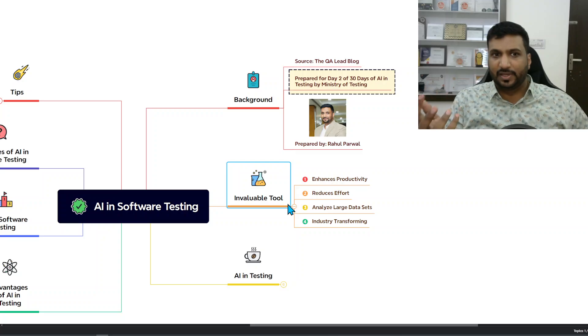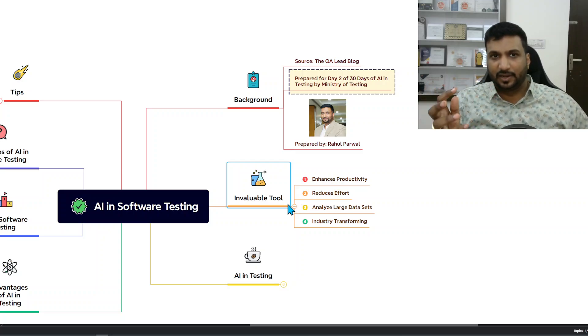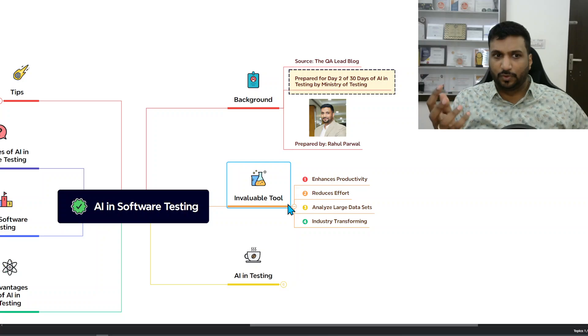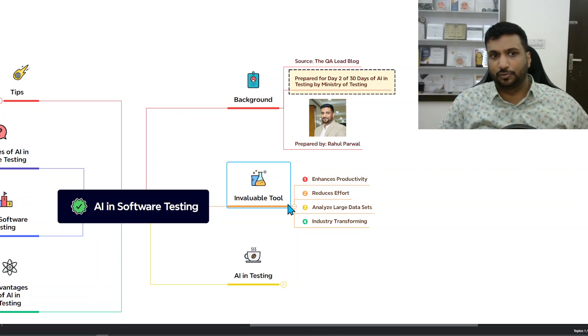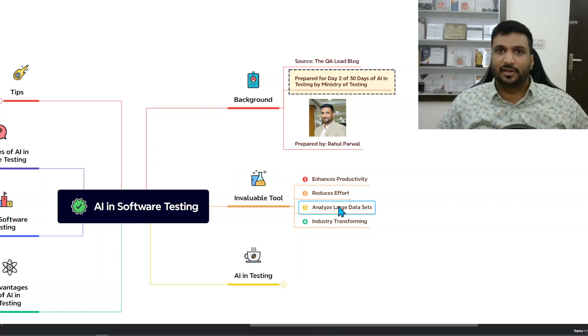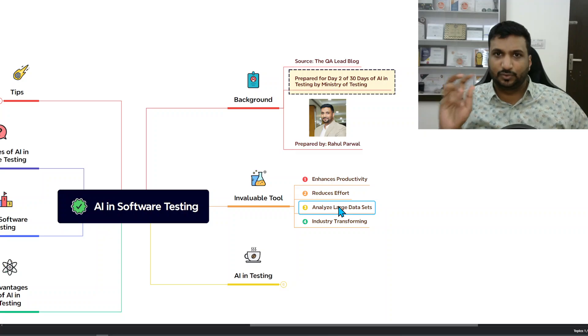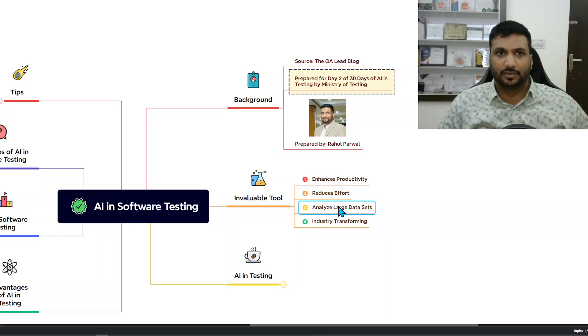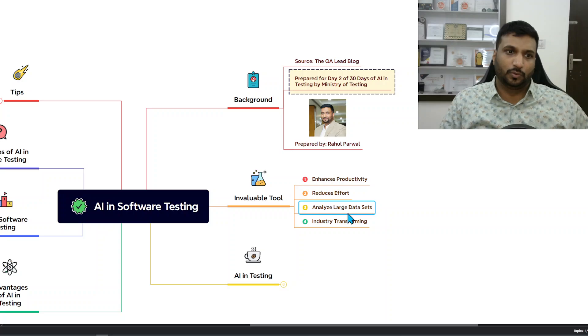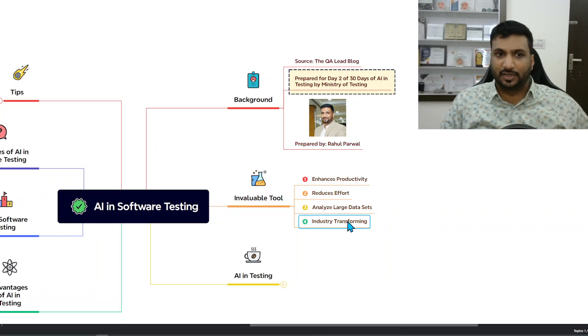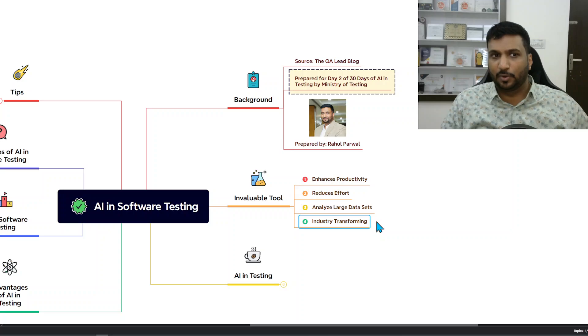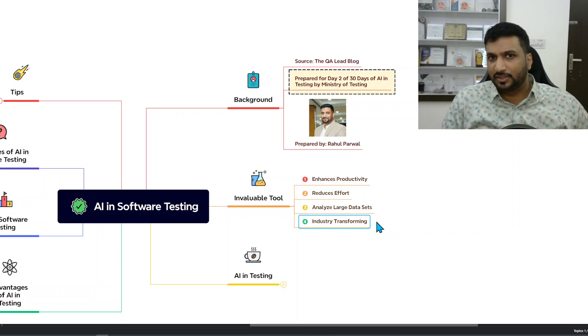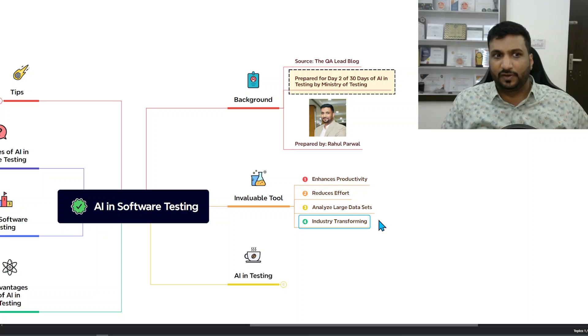Either it's in terms of writing emails or creating draft reports and so on, also in terms of analyzing large data sets - if you give large data set and ask it to work on that, it's good in that aspect and industry transforming in general.